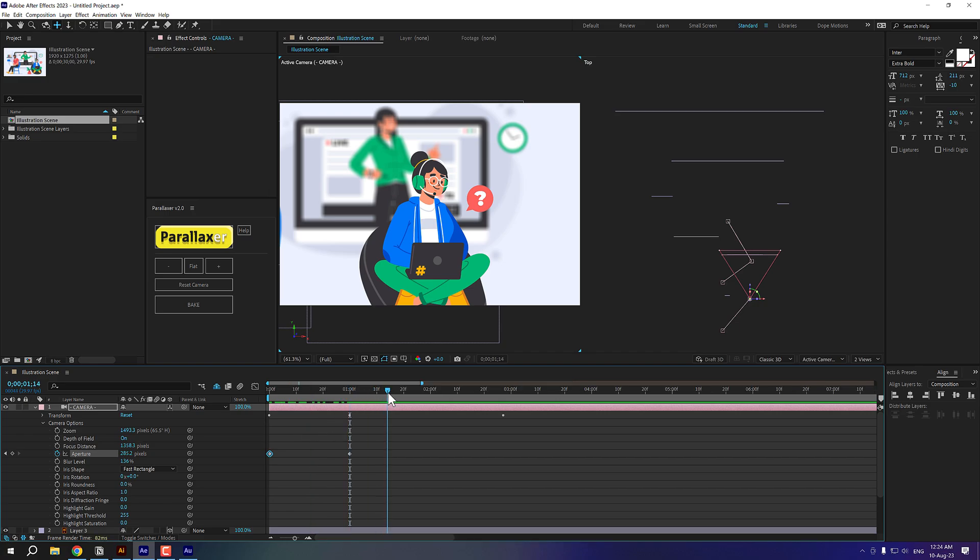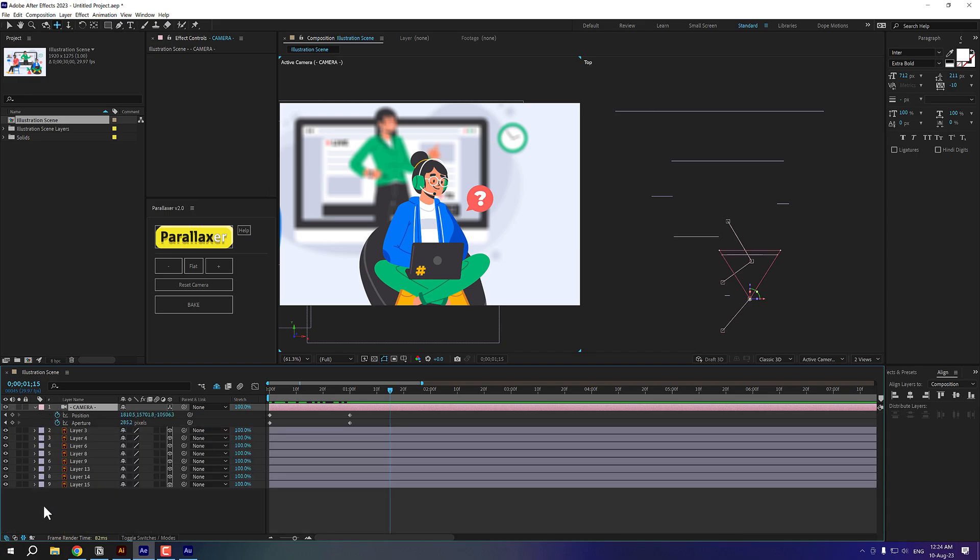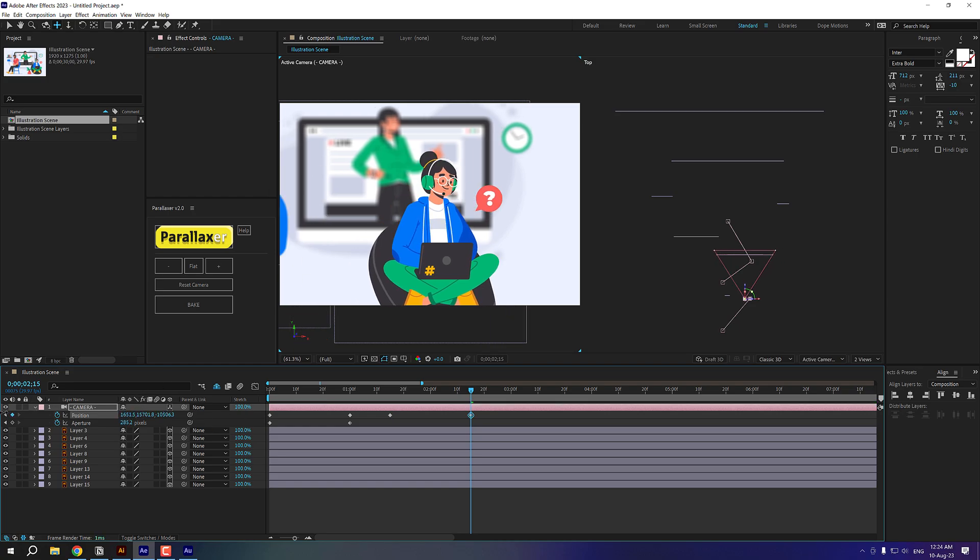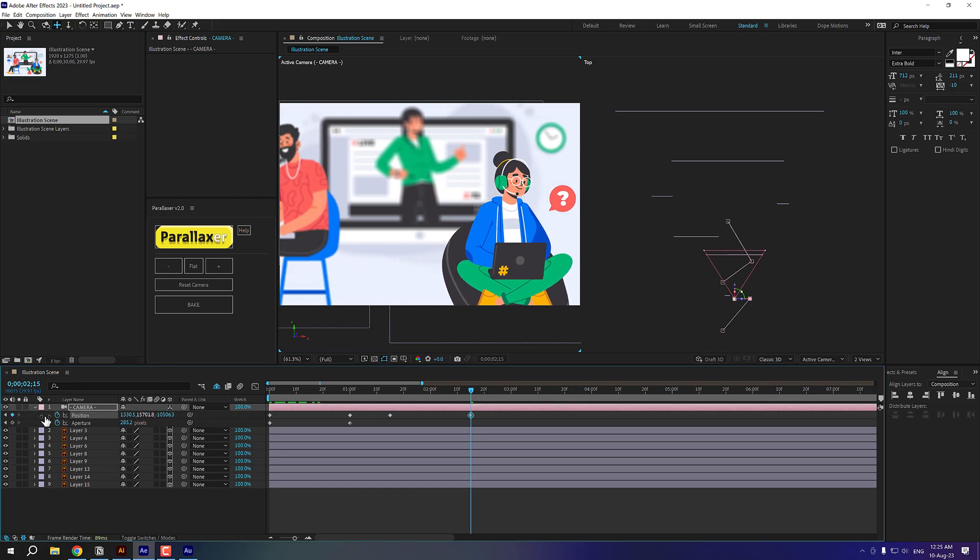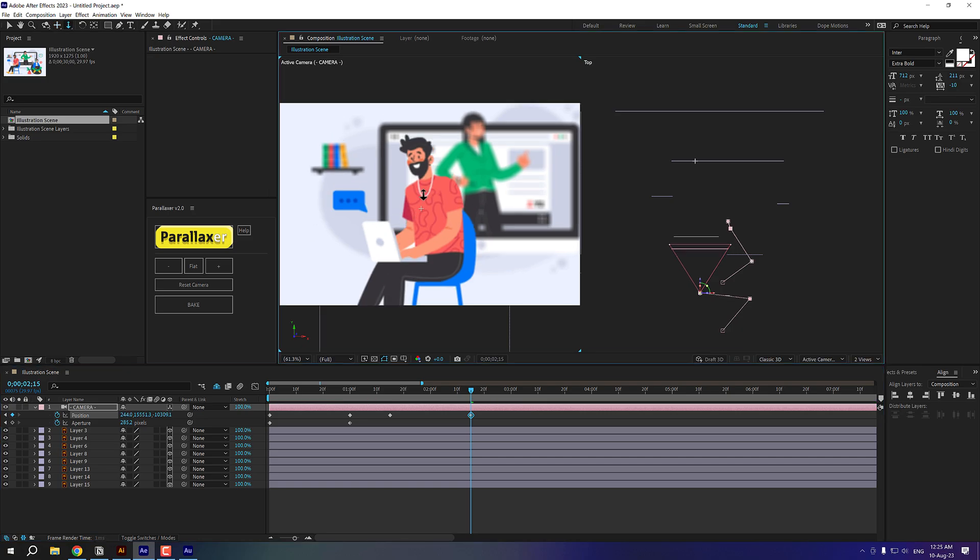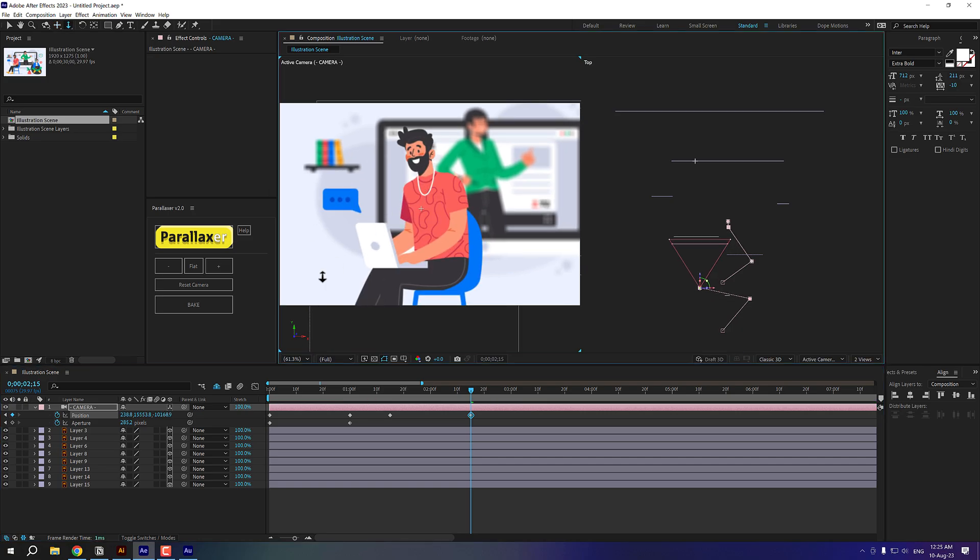Then I'll go to one second and 15 frames. And let's select the camera and press U so we can see only the keyframes. Let's create another keyframe right here. Go to maybe somewhere around two second and 15 frames. And let's move to a different person right here. Let's zoom in.